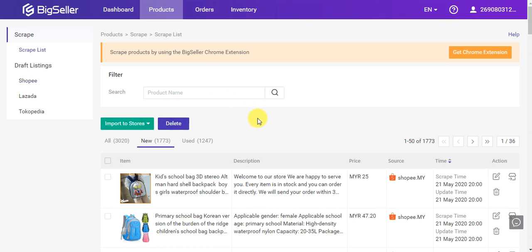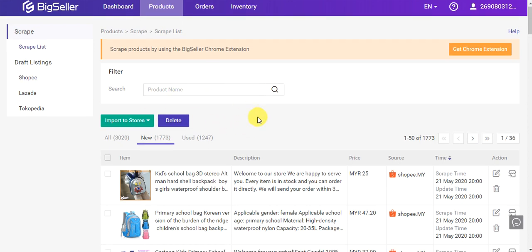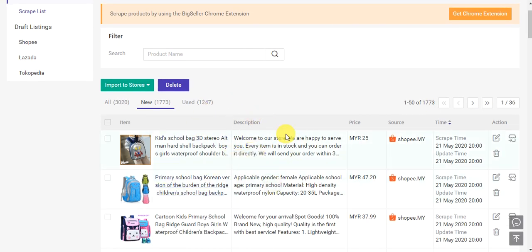After scraping, you can see the results on Bicerochrome's scrape list. That's all. If you have any questions, please contact us. Thanks for watching.